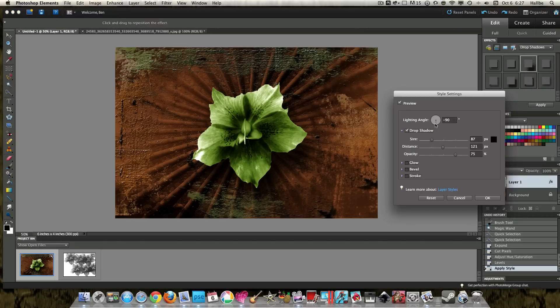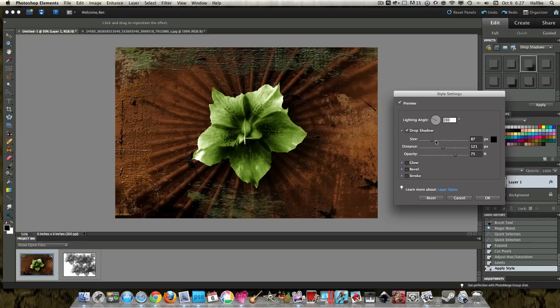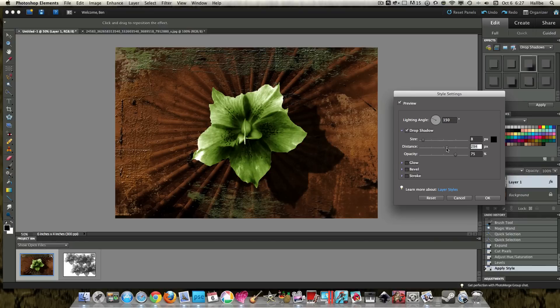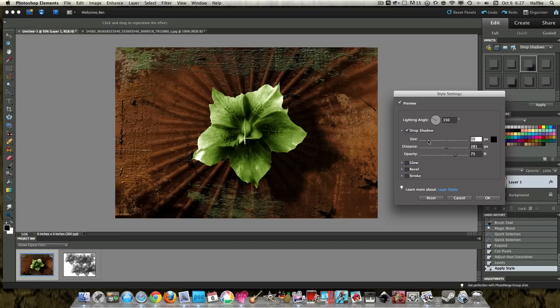give it a little bit more realism. Adjust the drop shadow by clicking on the effects over here. Make it a little further away if we wanted to. All sorts of stuff.